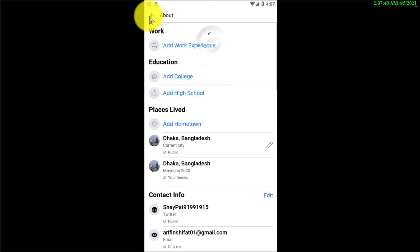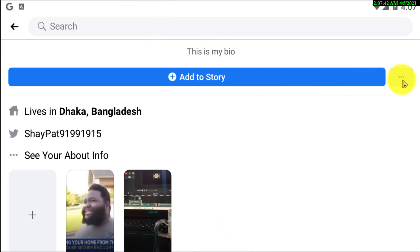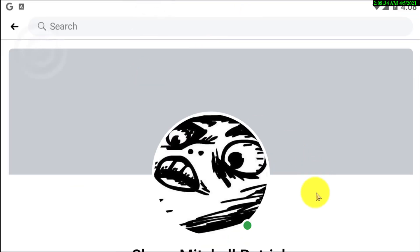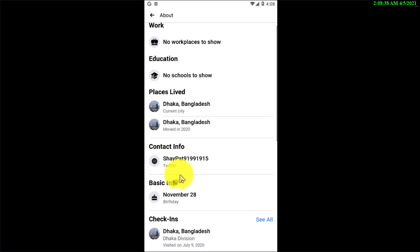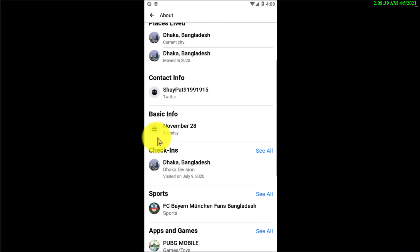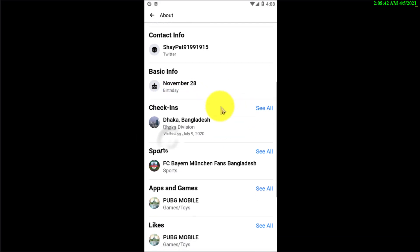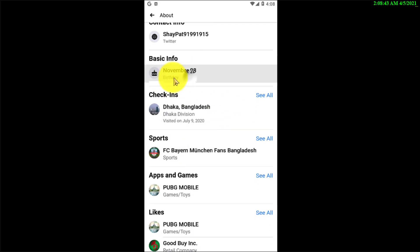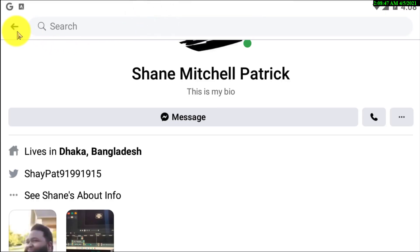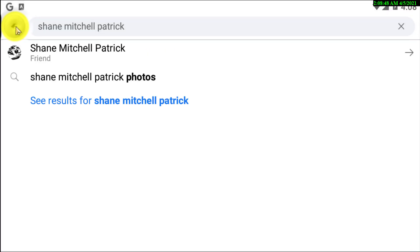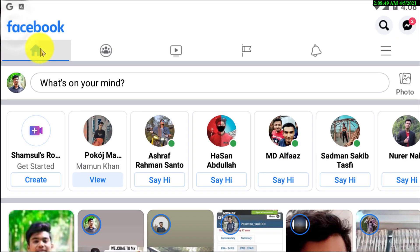Let's verify — if I check with another account and go to your About Info, you can see I'm only able to see the birthday, not the birth year. So that's how you can hide or delete your Facebook birthday year.